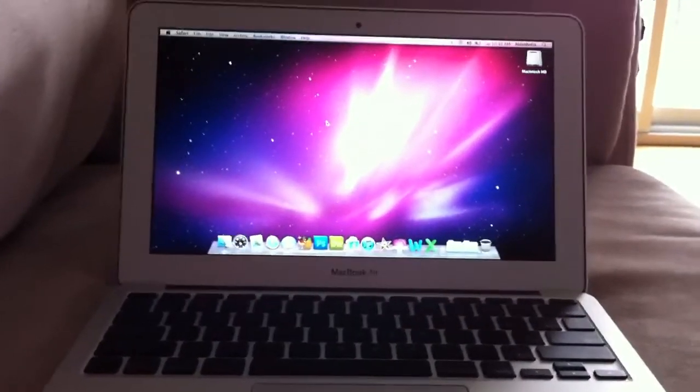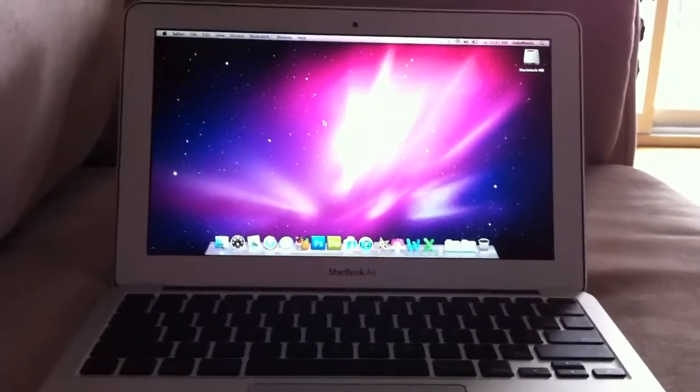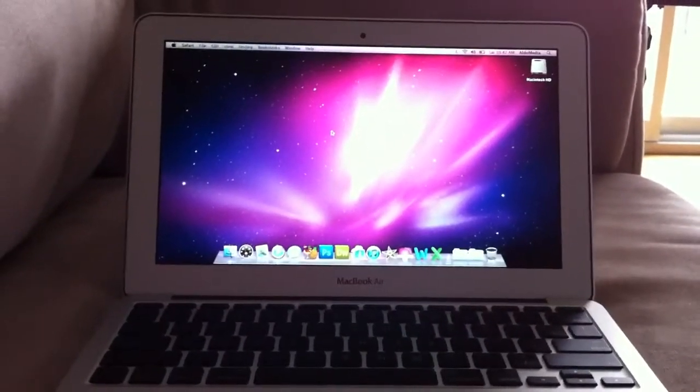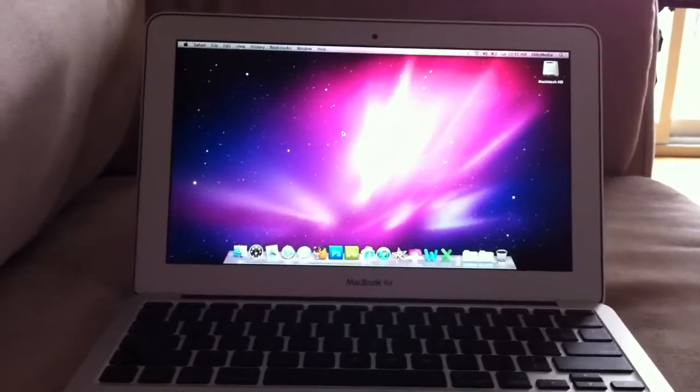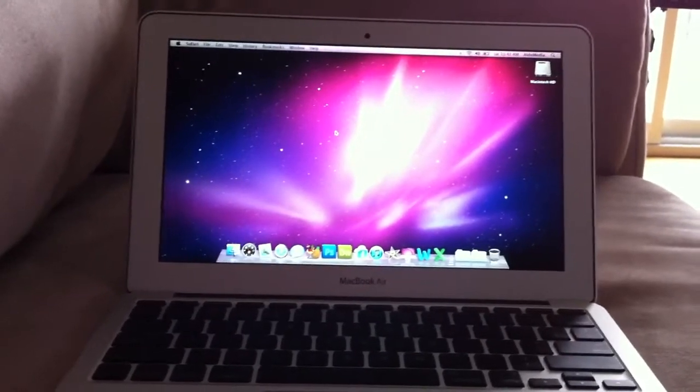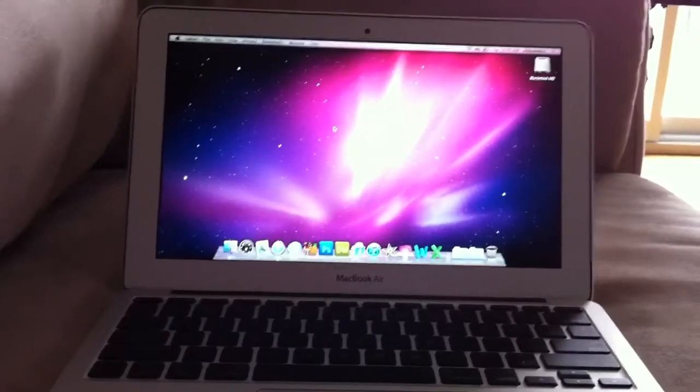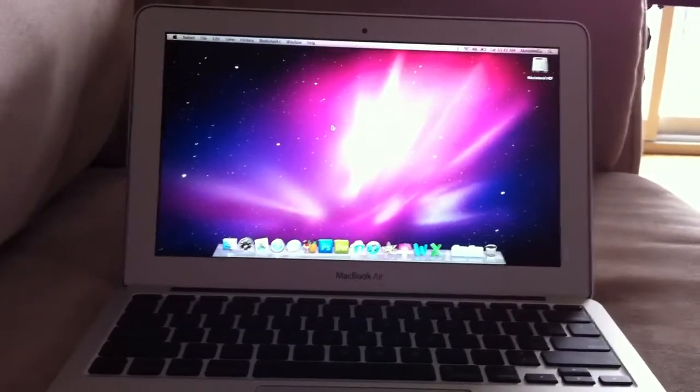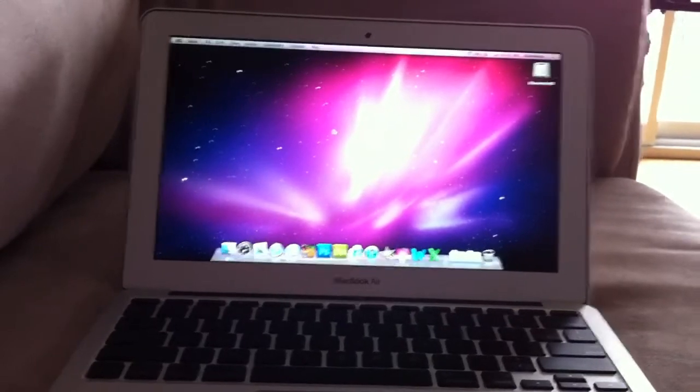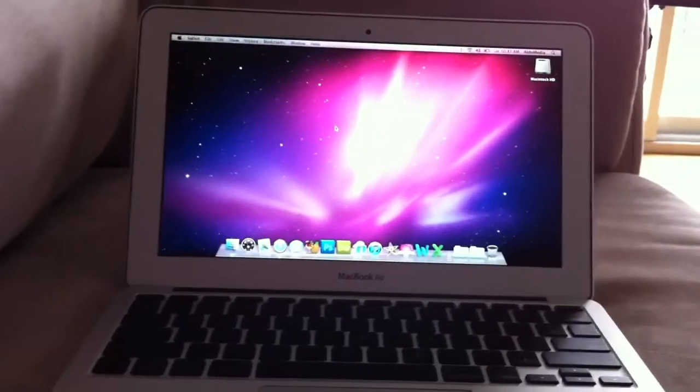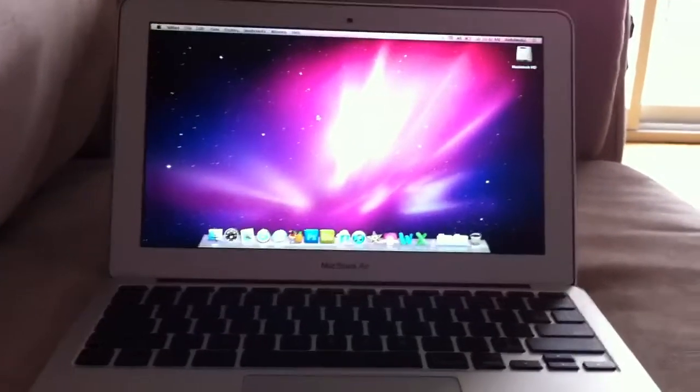For those of you curious as to how quick the MacBook Air is, I have the 11.6-inch MacBook Air with 64GB of hard drive space, 2GB of RAM.